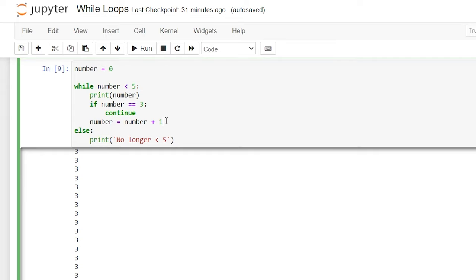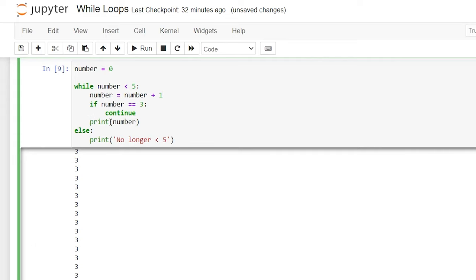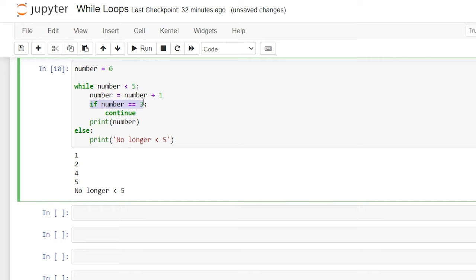If we just change the order of operations — we're going to move the number increment up first, so instead of printing the number immediately and adding later, we add the number right away. Then if it is three, we continue and it skips the print. Let's execute this. As you can see, we no longer have three in our output. When we got to the number three, it continued and didn't execute the print statement, which prints off that number.